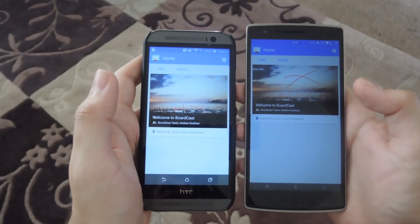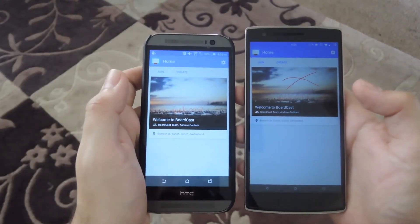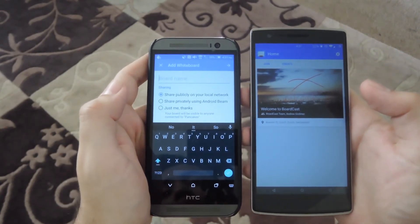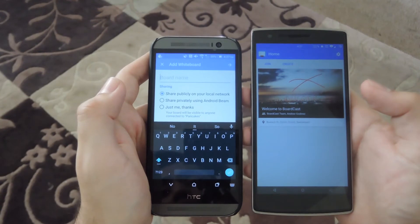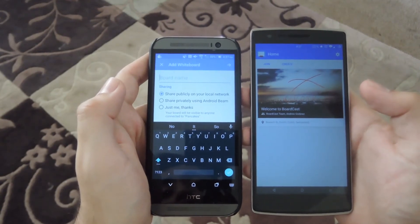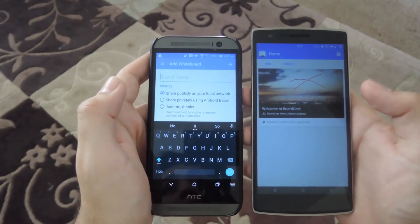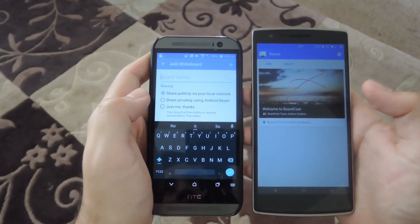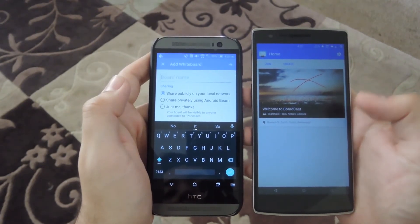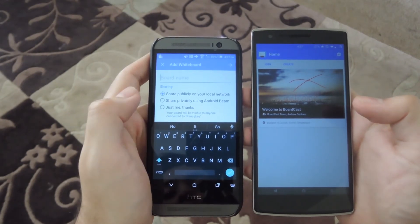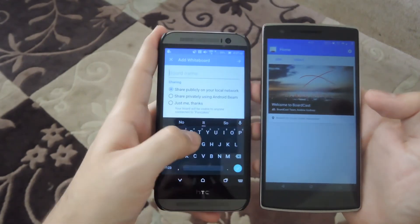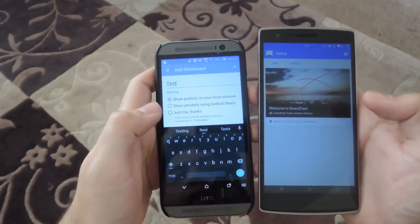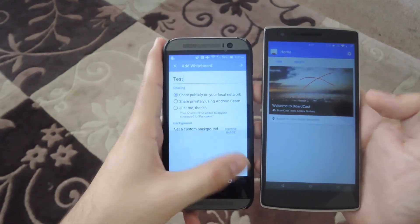All right, so now I have the app open on both my OnePlus One and HTC One. On the HTC, I'm going to go ahead and create a new board. You have three different ways of sharing it: you could share it on your local network publicly so anybody can see it, you could share it using Android Beam so you don't have to be on the same network, or you could just have it on your own personal device and only invite people on your same network. So in this case, I'm just going to name it Test and share it publicly on my network.